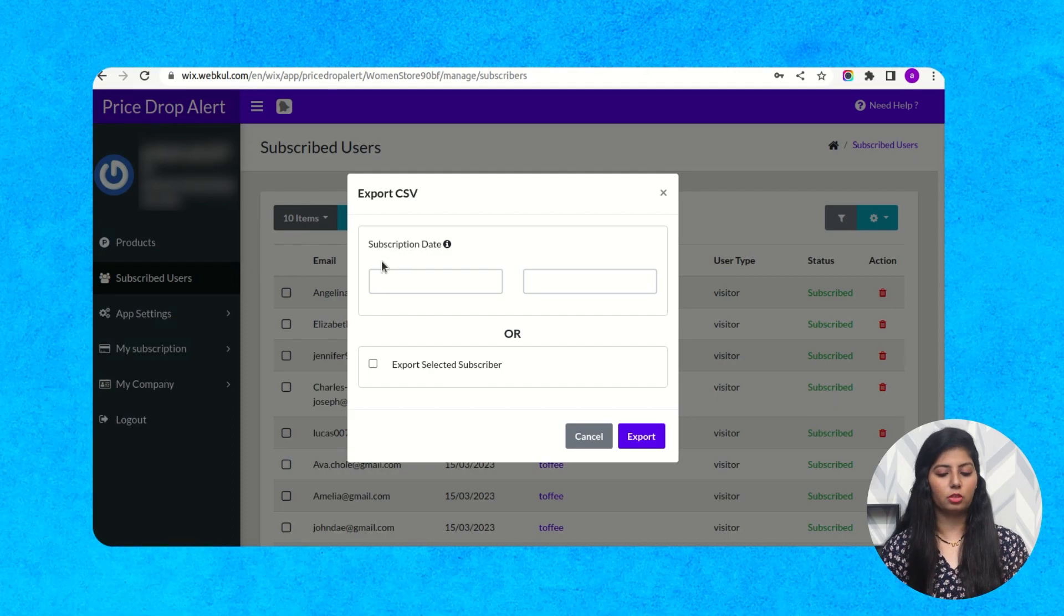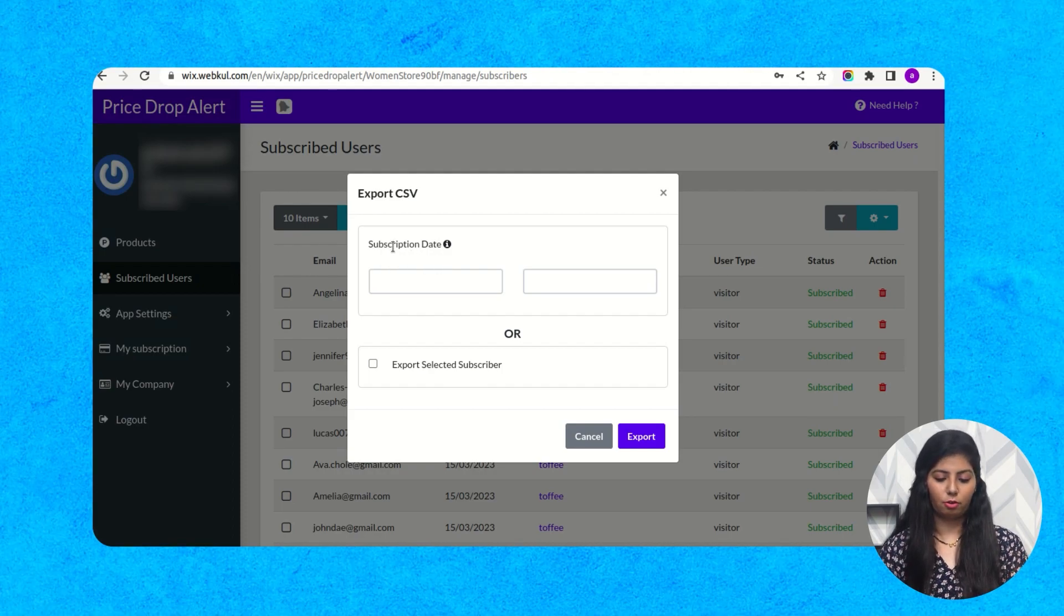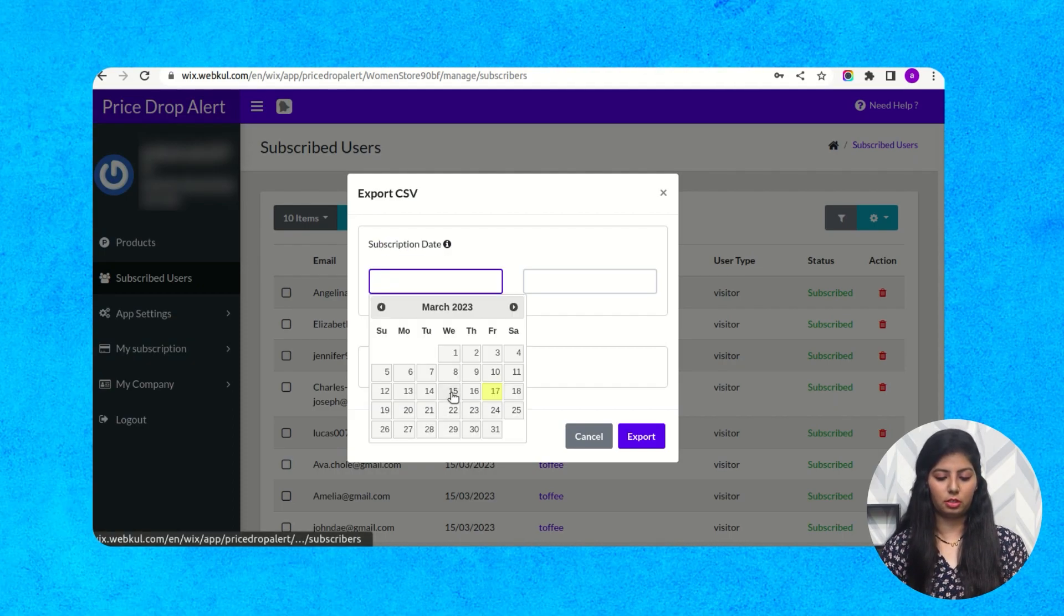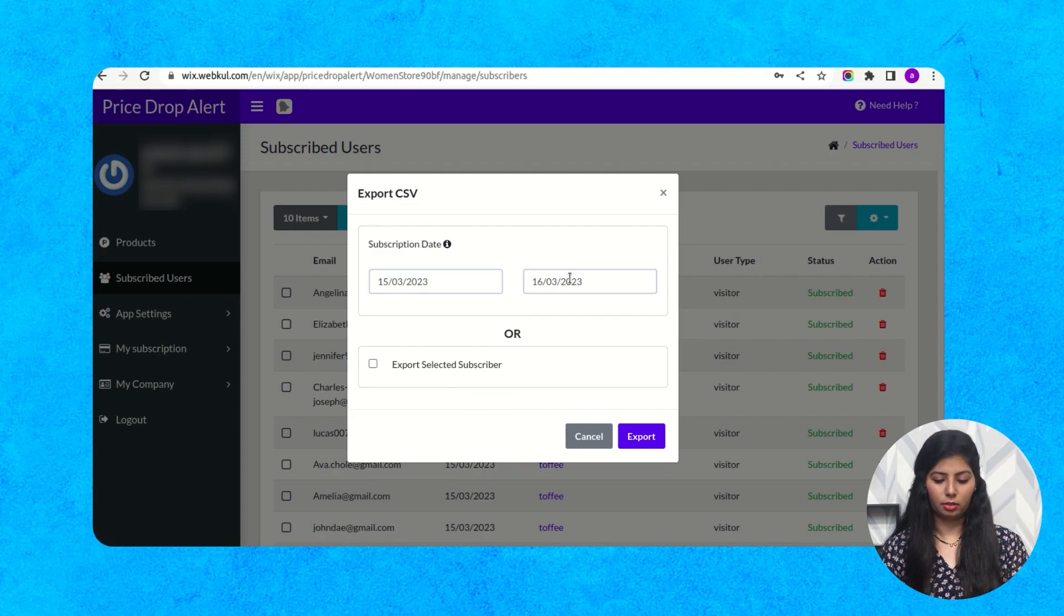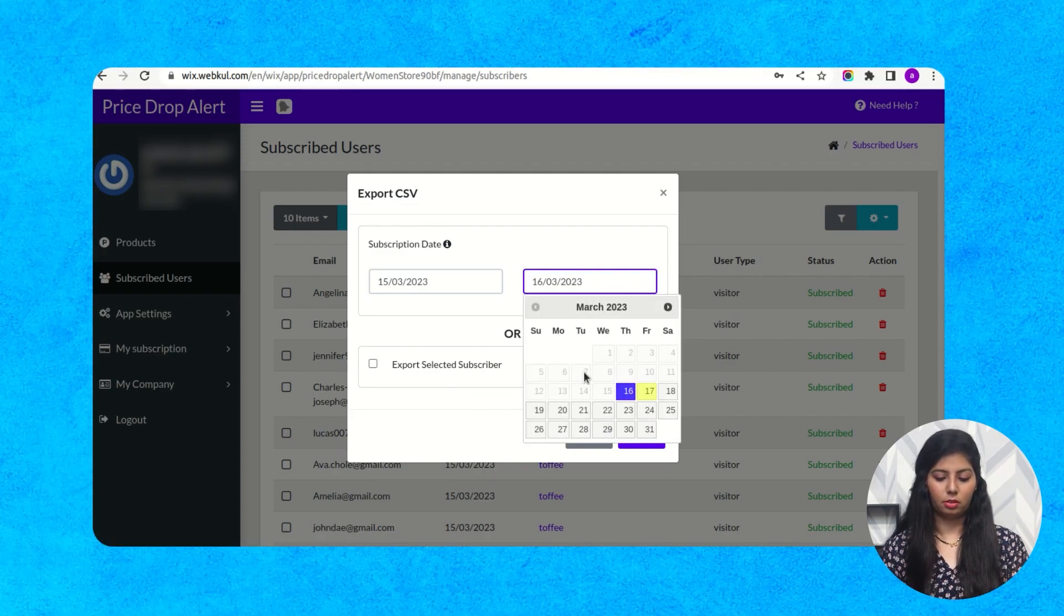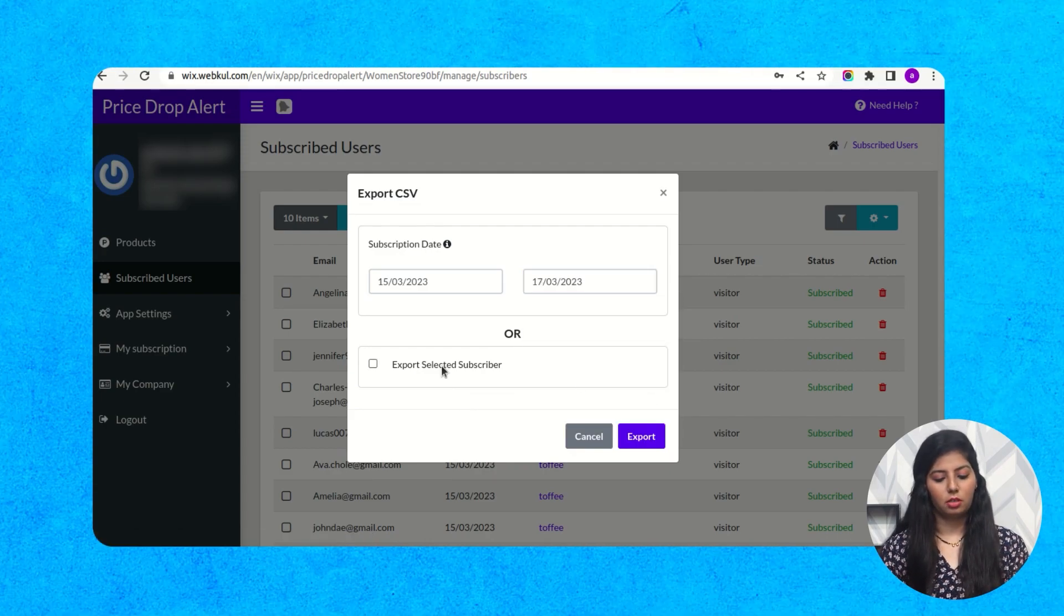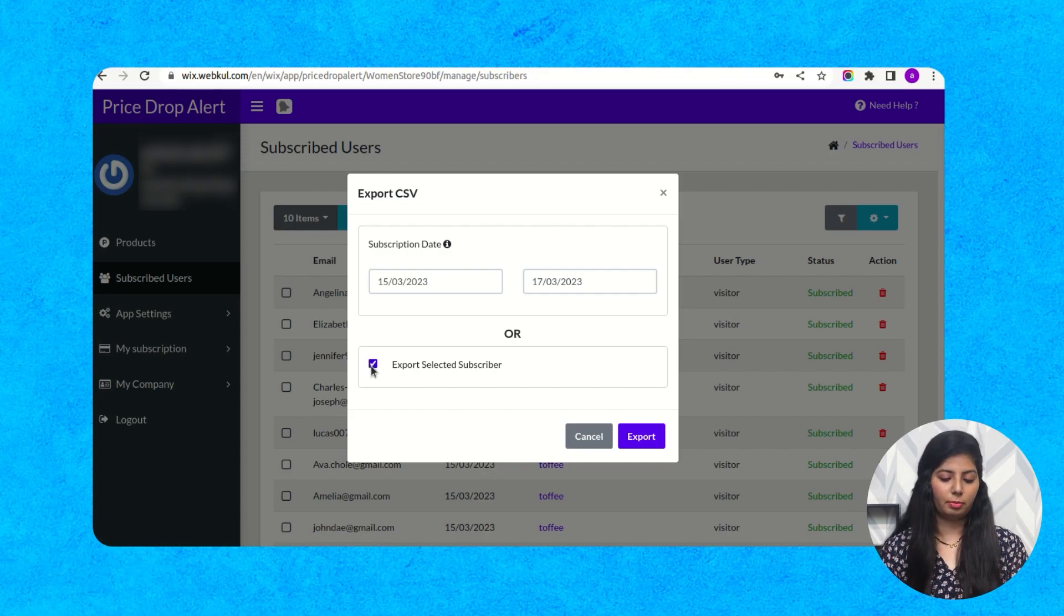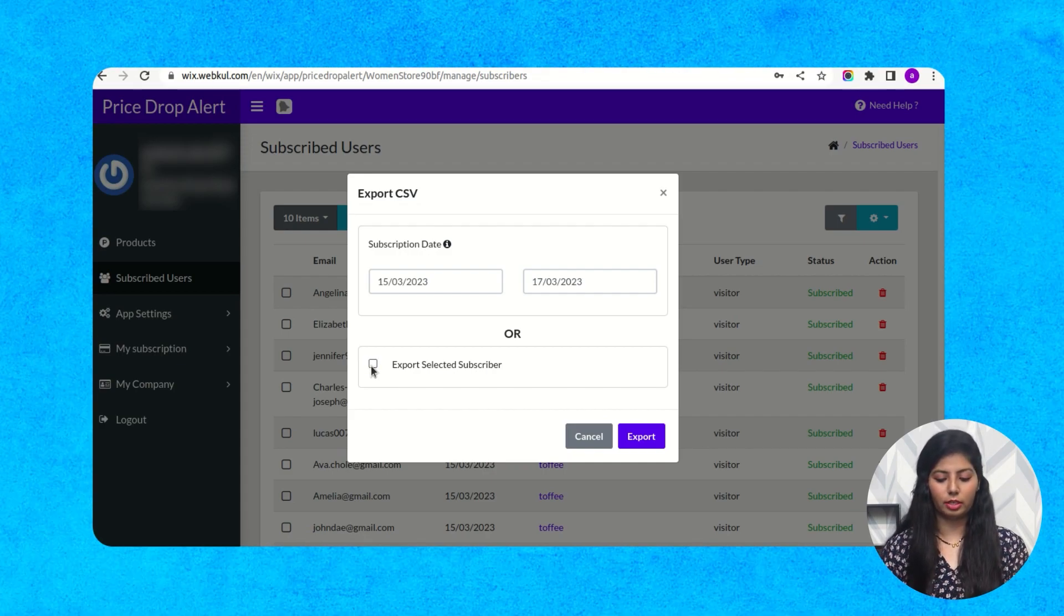There are two options: subscription date, from which date you want to export this CSV. And you can also export selected subscribers as well. And then click on export.